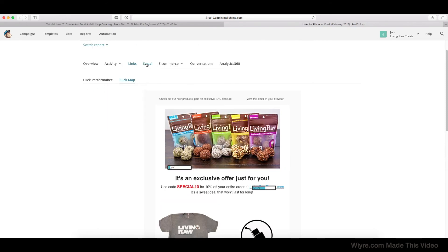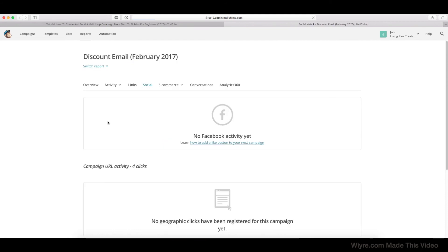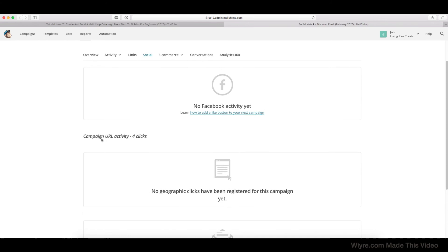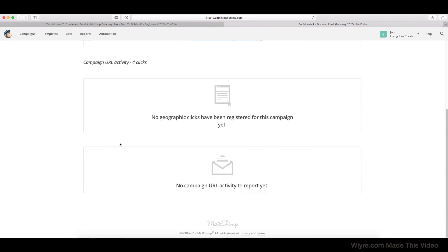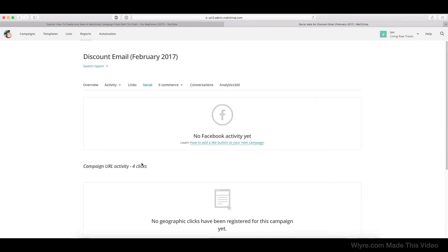So now if we go on the Social tab, if we had included a Facebook button at the bottom of the email, we could have seen how successful it was for people sharing it on their social media pages. But since we didn't really have that much social media activity, we're not really going to have much information here.